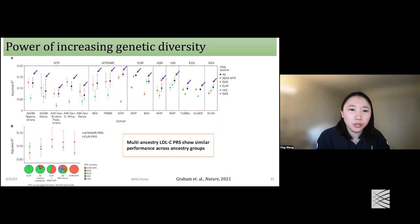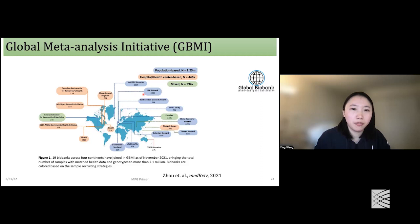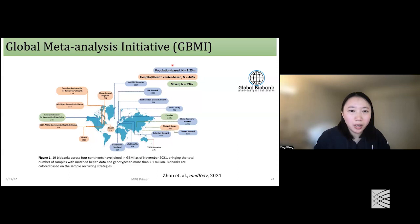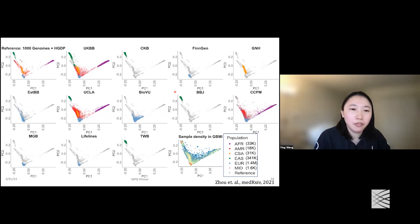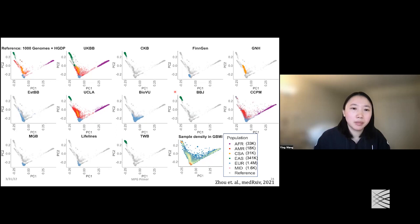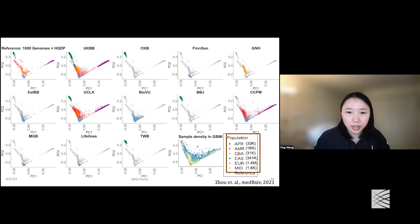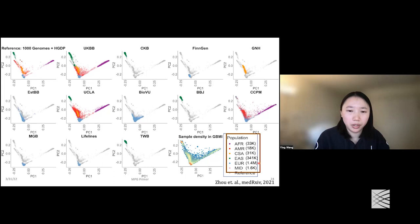Our work is the Global Biobank Meta-analysis Initiative, or GBMI. GBMI connects data from different resources — hospital-based and population-based biobanks — totalling 19 or more biobanks, with around 2.4 million individuals with both genotype and phenotype data. For each biobank, we follow the same process, assigning each individual to one of six ancestries: African, Admixed American, Central/South Asian, East Asian, European, and Middle Eastern. Europeans still account for the majority — about two-thirds of individuals.